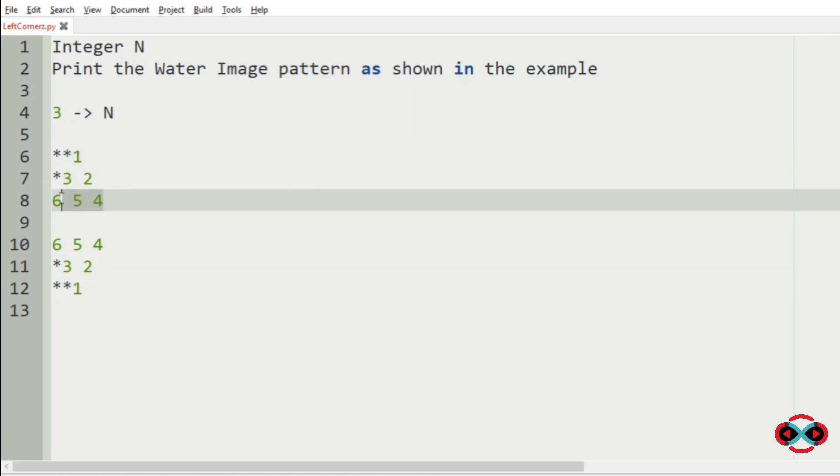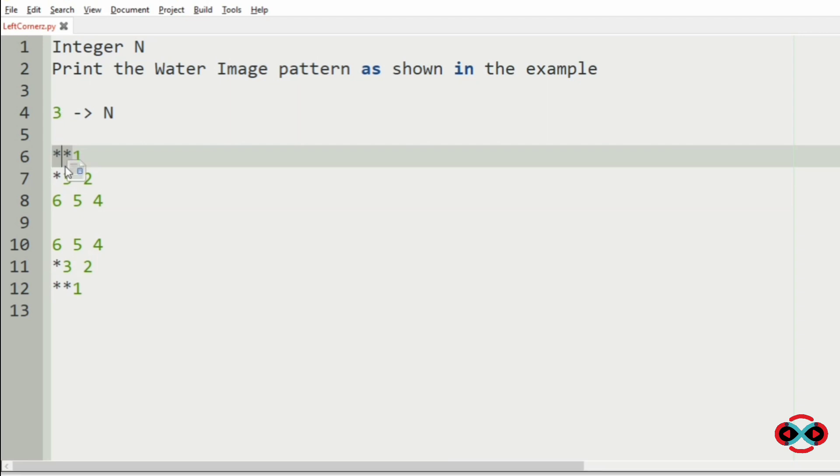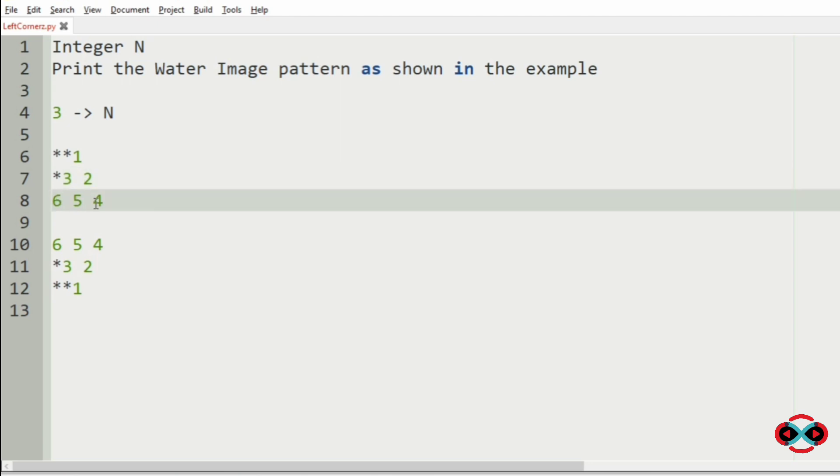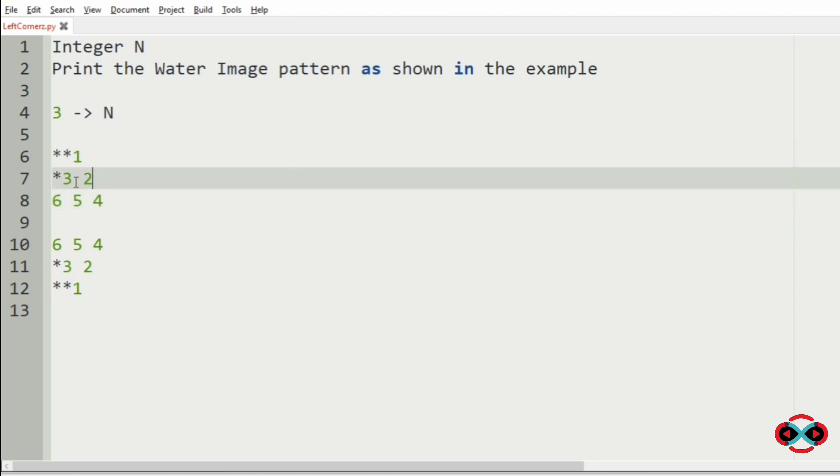So in order to print those asterisks, we are going to run the for loop. That is, 3 minus 1 is 2, so 2 asterisks, then 3 minus 2 is 1, so 1 asterisk, then 3 minus 3 is 0, so no asterisk in the third row.